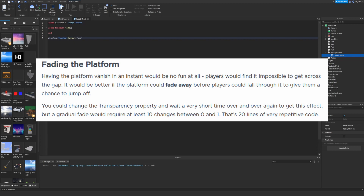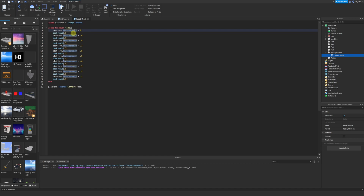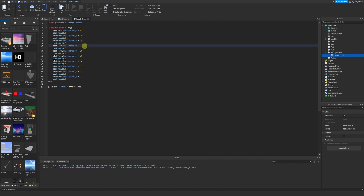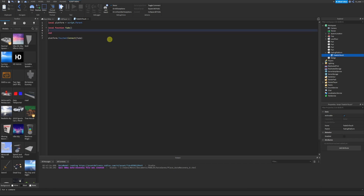Having the platform vanish instantly would be no fun — players would find it impossible to get across. It would be better if the platform fades away gradually to give the player a chance to jump off. You could change the transparency property and wait a short time repeatedly, but a gradual fade would require at least 10 changes between 0 and 1 — that's 20 lines of very repetitive code, which is bad practice.